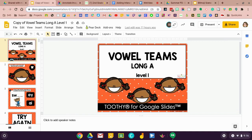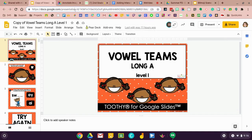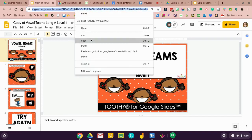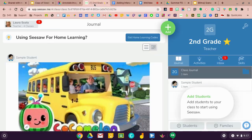I'm going to go up here and I'm going to grab this URL. I'm going to need to select the whole thing and copy it. Now I'm going to go over to Seesaw where I'm going to post this.